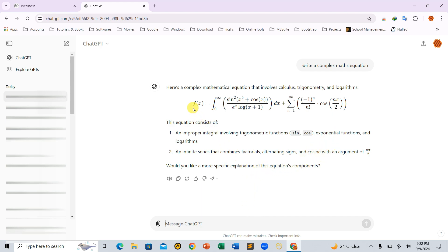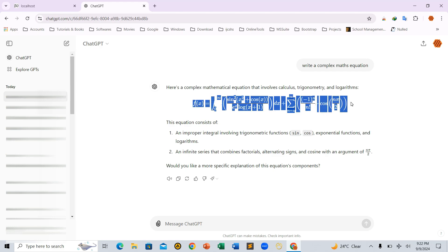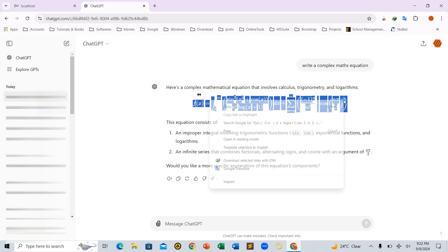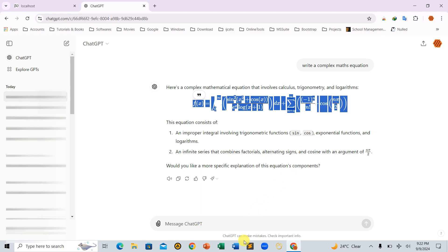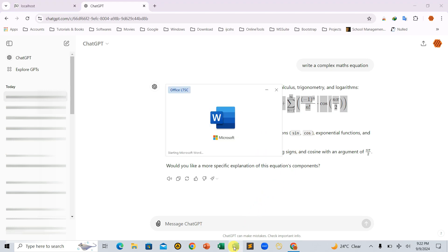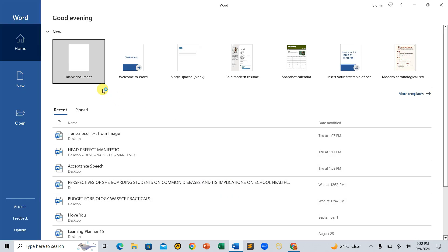Now that ChatGPT has created our equation, we'll copy it into Microsoft Word. But here's the thing — when you paste it directly, the equation won't format properly. Let's go ahead and paste it as is to see what happens.